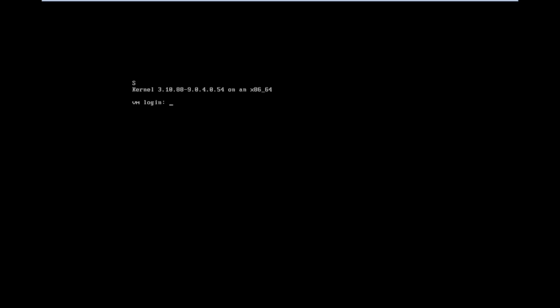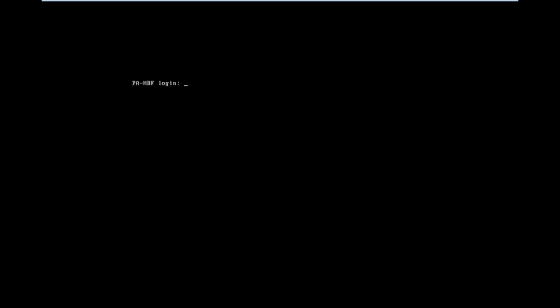We need to enter the username and password. Default username and password is admin. You may try three times, then only the fourth time it will accept the login. Now you can see login is accepted.